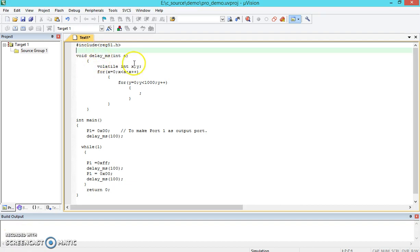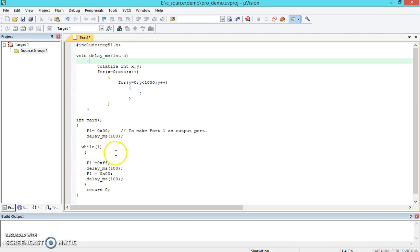This particular part is related to the delay and this is the program that we have written. This is an infinite loop that we have continued with.